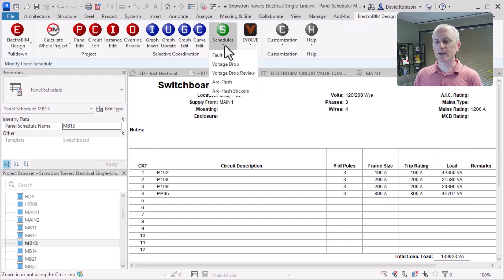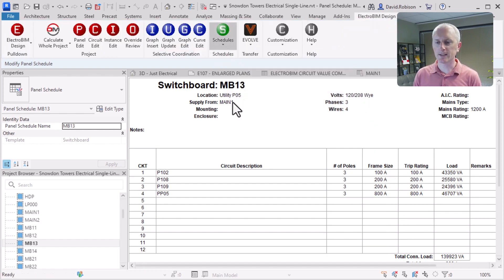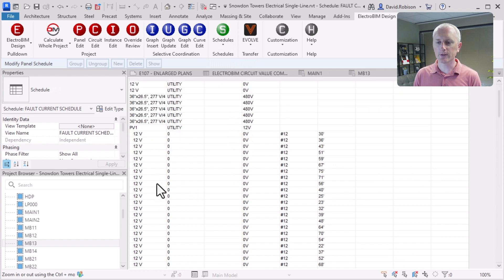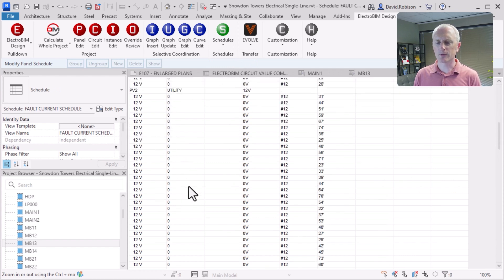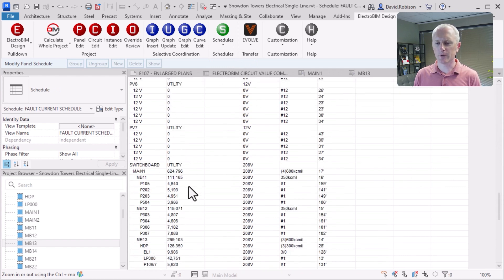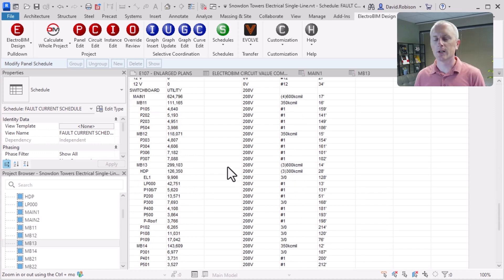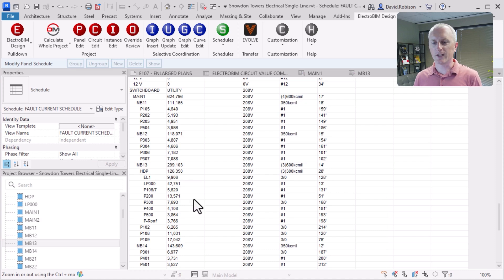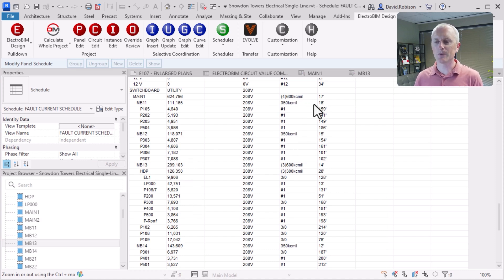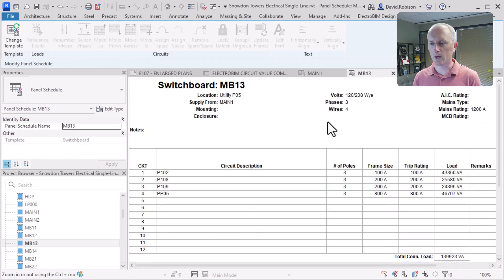Now we can do a fault calculation and a voltage drop directly in Revit. We've got all these extra panels — we'll look at those in a moment — but scrolling down to the switchboard, we're starting with an infinite fault because nothing has been set. We've got some really high faults and we're not connected to that transformer, so let's get this cleaned up to get a better looking fault calculation, and then we can look at the voltage drop as well.